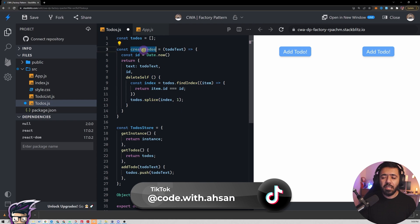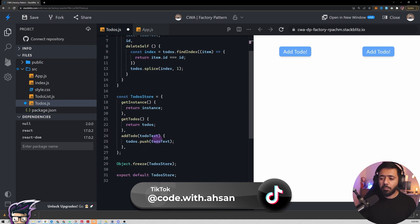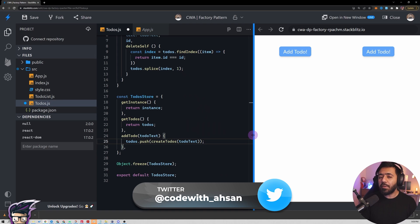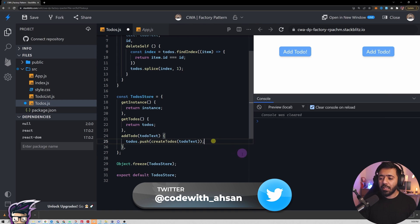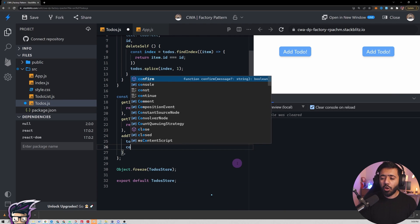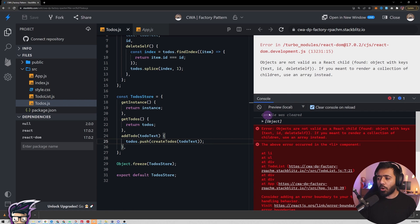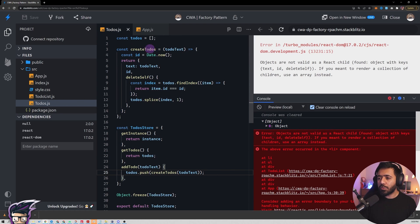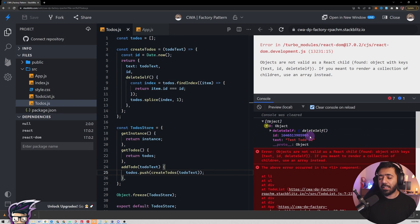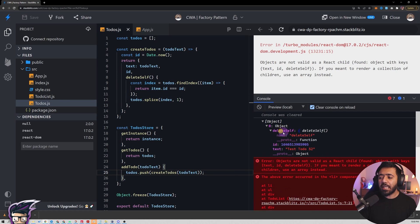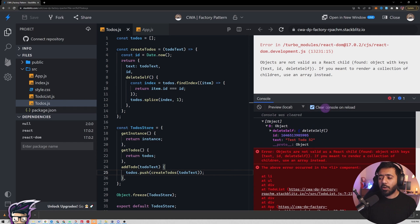Now focusing on the factory pattern — `createToDo` — instead of pushing the to-do text directly, I should use `createToDo(todoText)`, which means every new to-do pushed will be an object. If I add one, you can see that the to-dos array now contains an object instead of a simple string, and that object contains the `id`, the `text`, and the `deleteSelf` method.